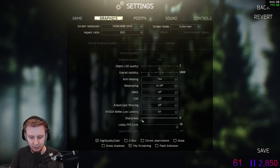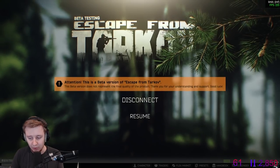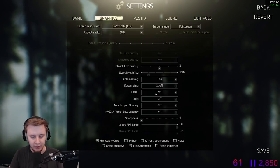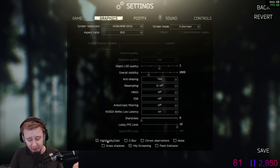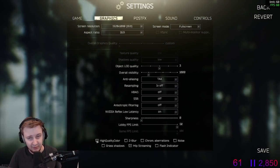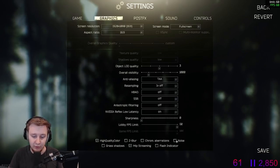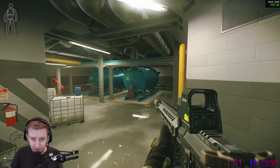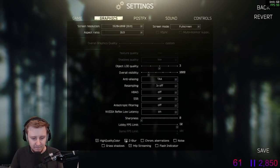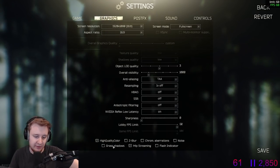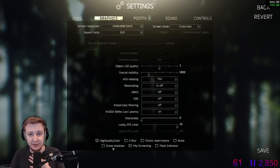I keep sharpness on zero because whenever I play I usually pre-painkill, and it gives an additional sharpening effect. With sharpness on max it would be way too sharp for me and my stream, and would cause even more pixelation. High quality color — I have no idea what it does, but apparently turning it off gains a couple of extra frames. Z-blur, chromatic aberrations, and noise make the game look noisier and worse, so keep those off. Grass shadows I keep off simply for FPS reasons — I don't look at grass that much so I'll gain a couple of frames.